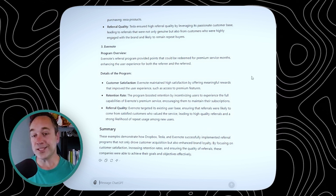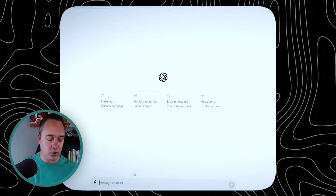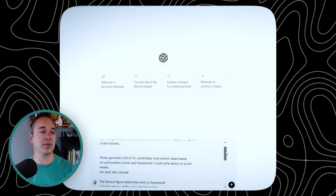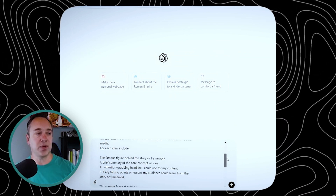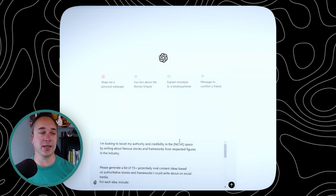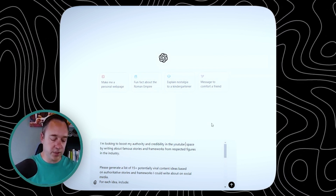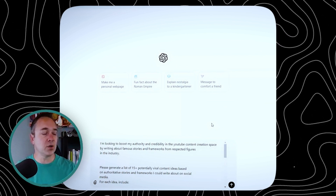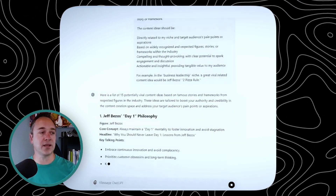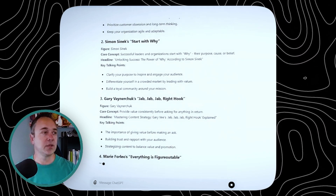Number three — this is a new one I kind of stumbled across recently. I'm going to create a new one. This is a really cool prompt that the AI Solopreneur created, and effectively what it is, it's a whole prompt around viral content ideas based on authoritative stories and frameworks. What we're trying to do is come up with a lot of frameworks specifically for a niche. So let's do YouTube content creation.